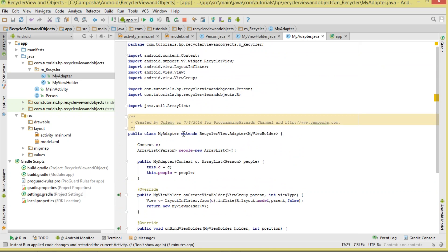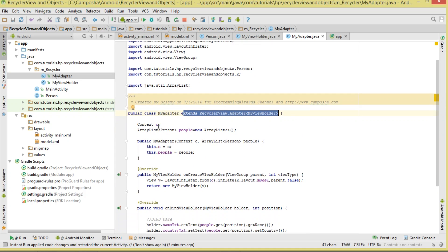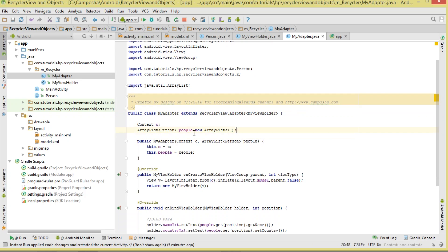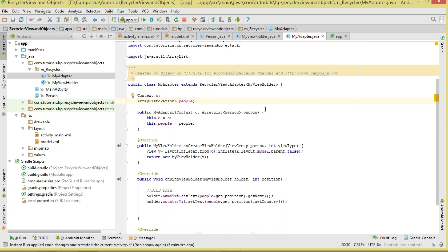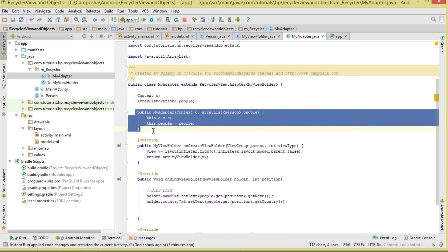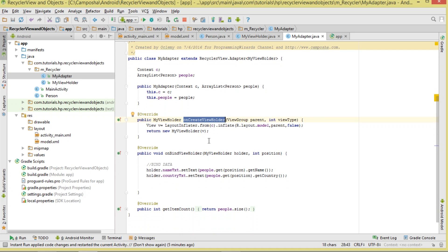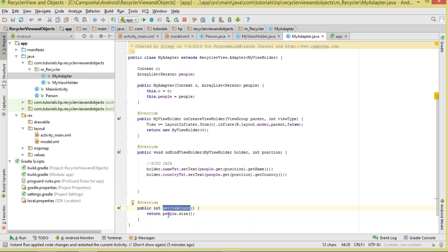Next, we move to MyAdapter, a class where we bind our data. We make it derive from RecyclerView.Adapter. This class takes two parameters via the constructor: a Context and an ArrayList of Person objects, which we call 'people'. Deriving from RecyclerView.Adapter requires us to override three methods: onCreateViewHolder, onBindViewHolder, and getItemCount.